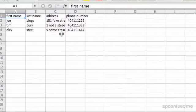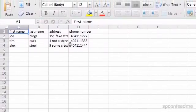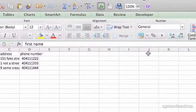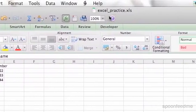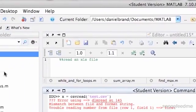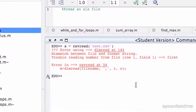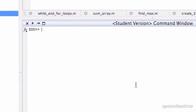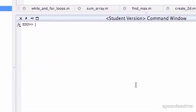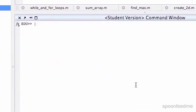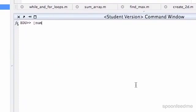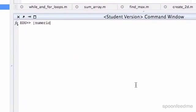What we can do is use xlsread. If we save our file as 'excel_practice.xls' — as I have done — and make sure it's in the same directory, we can use xlsread. It breaks the output up: the first part is the numeric data, the next one is the text, and the next one is just the raw one.